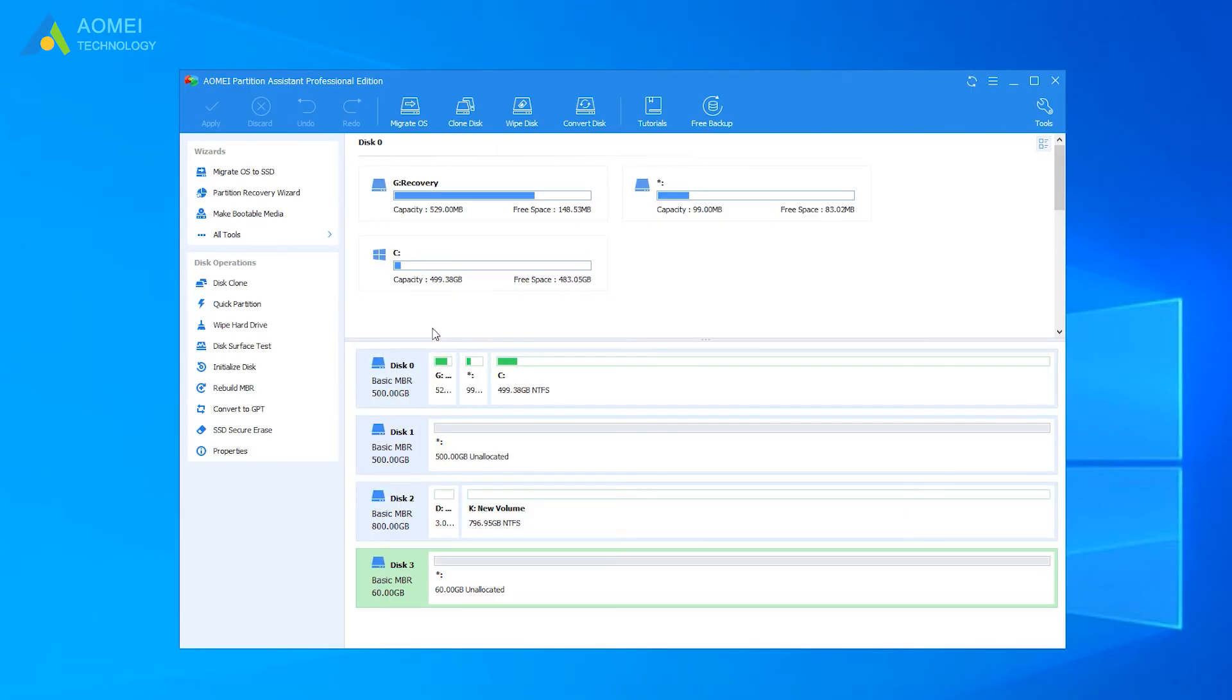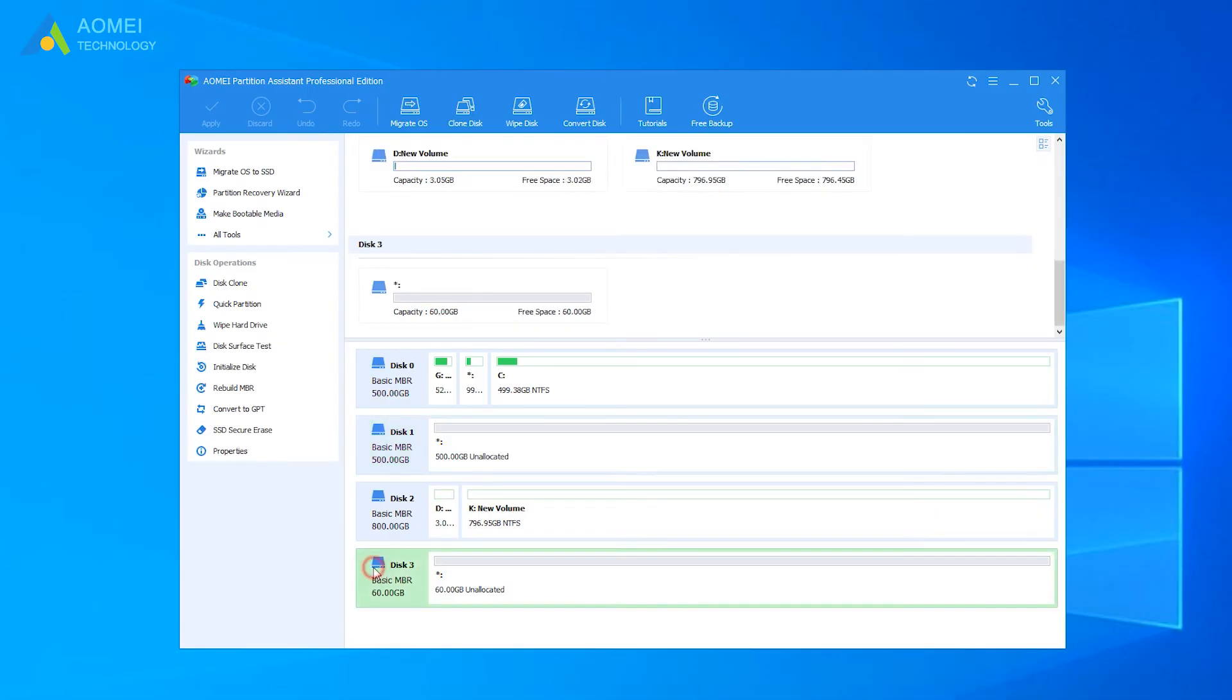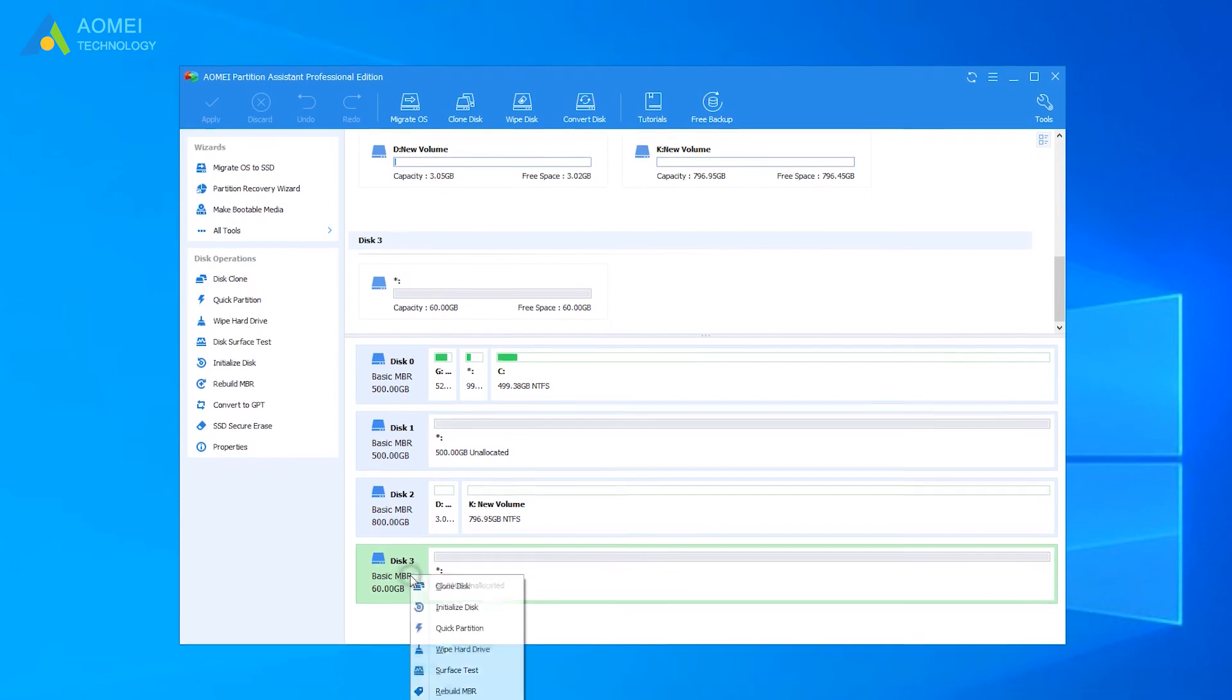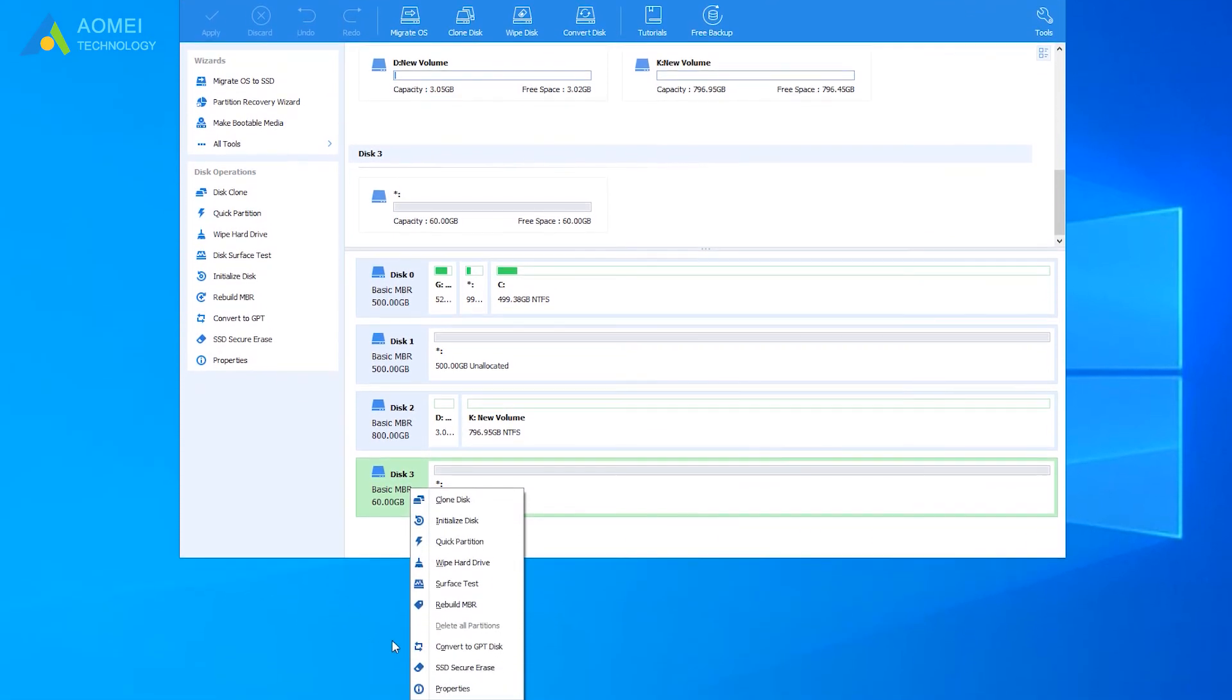With the help of AOMEI Partition Assistant, you can convert either a system disk or data disk to GPT. Here, I choose Disk 3 as an example. It is a data disk. Right-click on it and select Convert to GPT.